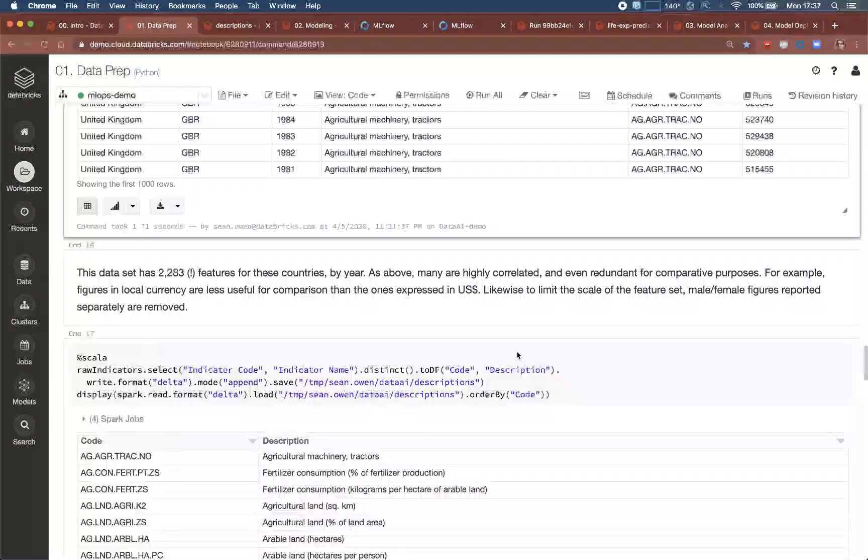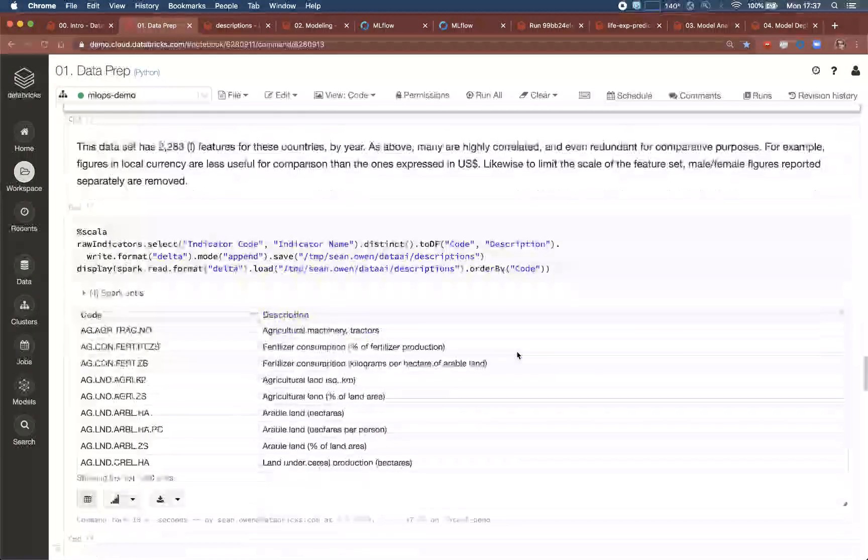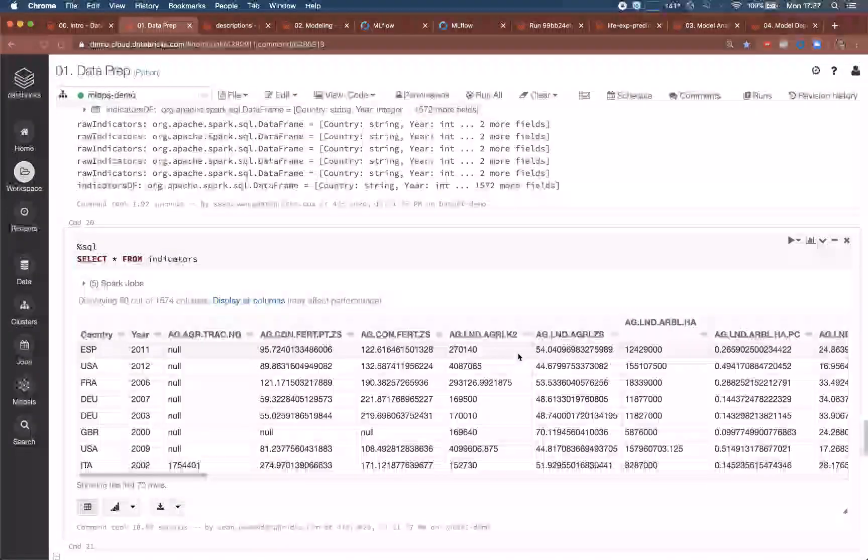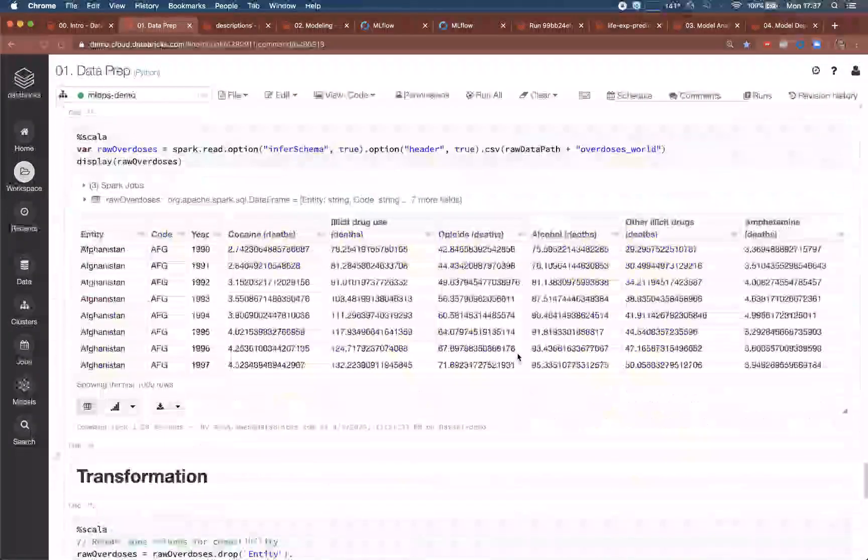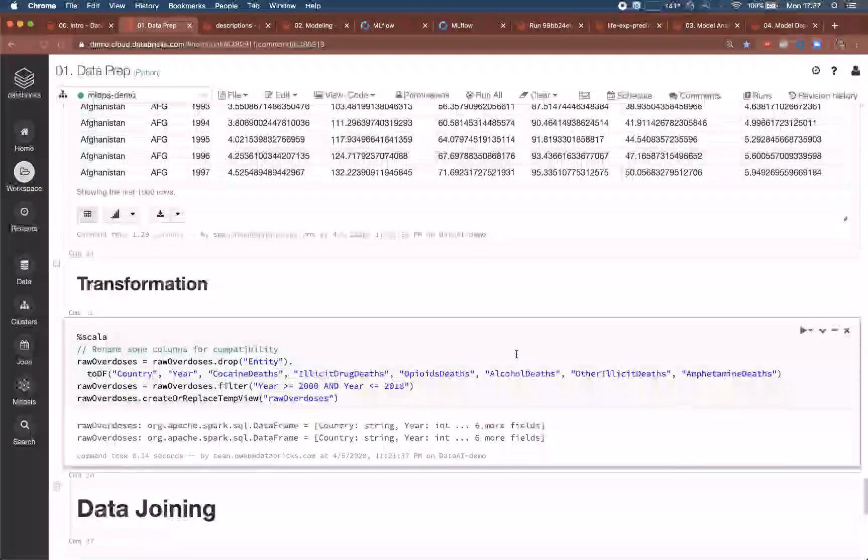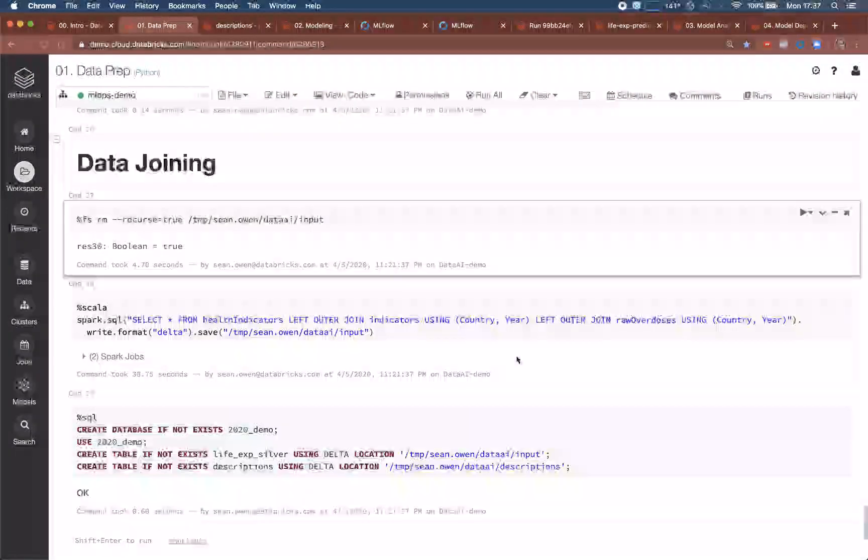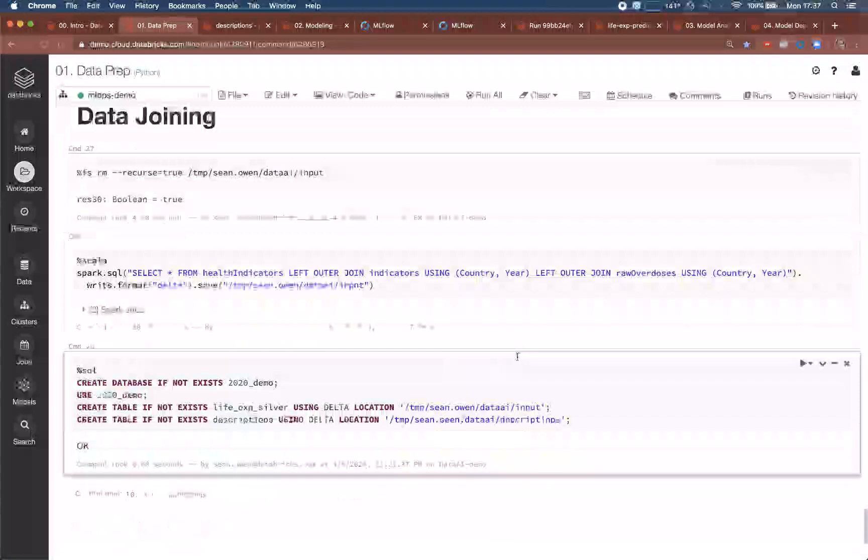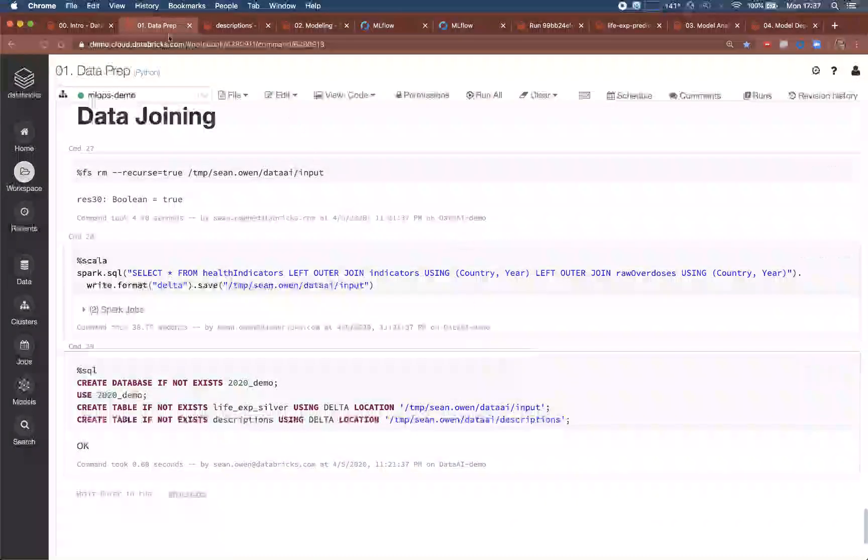At the end of the data engineering workflow, the three data sources are joined on country and year and registered as a delta table.